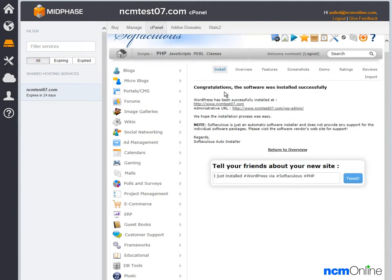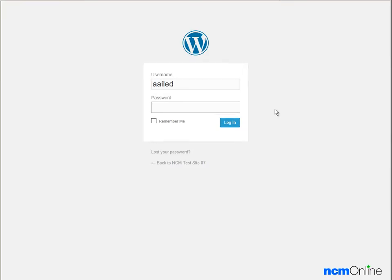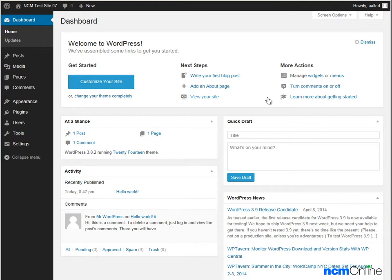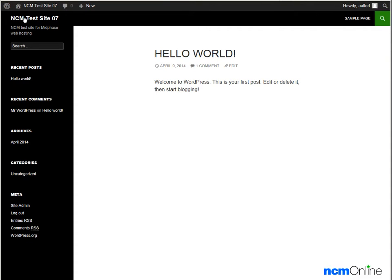As we can see from the message, congratulations — the software was installed successfully. We can now go and take a look at our WordPress site. We'll log in to the WordPress dashboard by using the WP admin link. As you can see we've arrived at the WordPress dashboard, and to take a look at our site we'll click on the link that says 'visit site.'